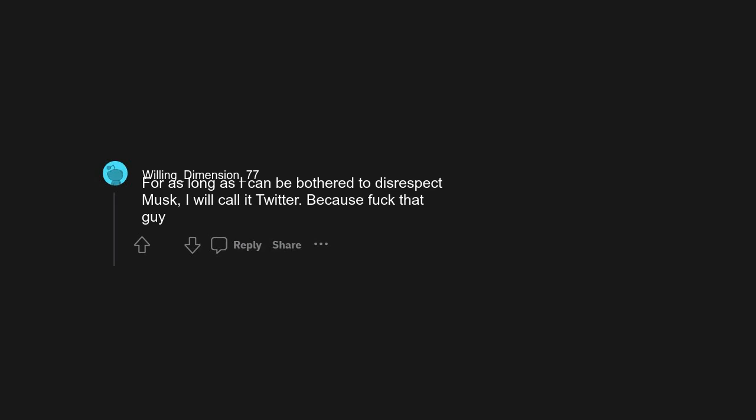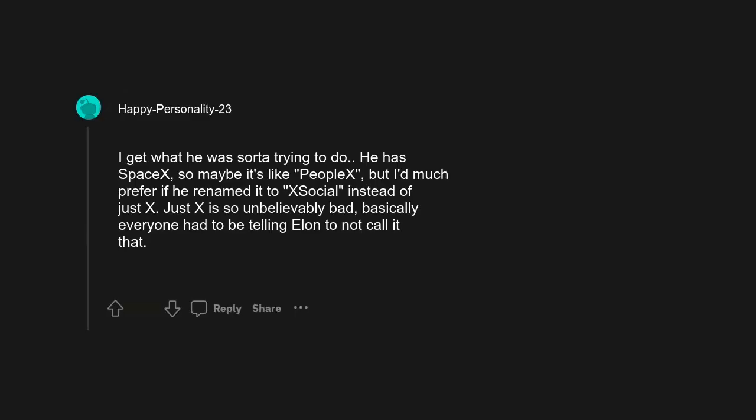For as long as I can be bothered to disrespect Musk, I will call it Twitter, because fuck that guy. I get what he was sort of trying to do. He has SpaceX, so maybe it's like PeopleX, but I'd much prefer if he renamed it to X Social instead of just X.